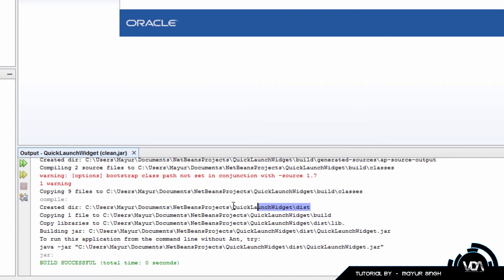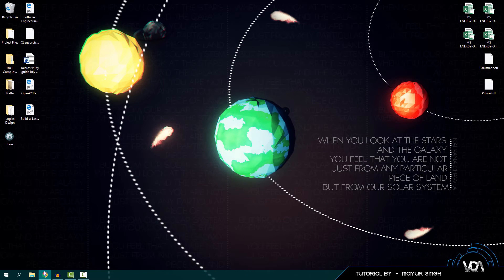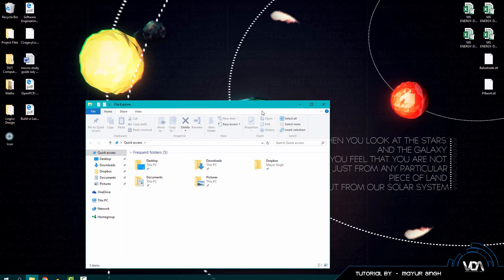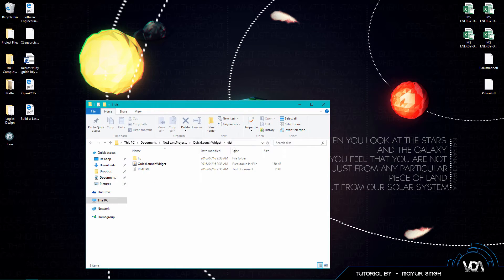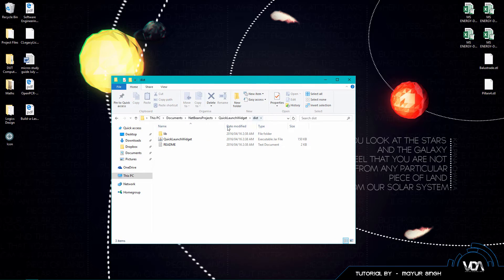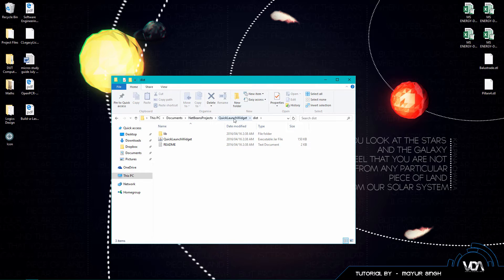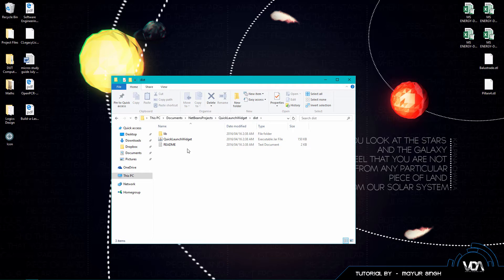So once you have that you guys can go ahead and just copy this directory, control C, open up your file explorer, just paste it in there and you guys can see we are at your specific app into the dist folder. Now if you guys want to navigate manually, just navigate to your NetBeans projects folder, the app name or the app folder name, and then into the dist folder.